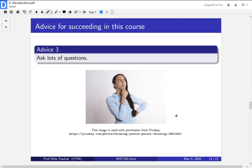Ask tons of questions. You can ask instructors, you can ask TAs, you can ask fellow students, you can ask the internet, whatever you want.